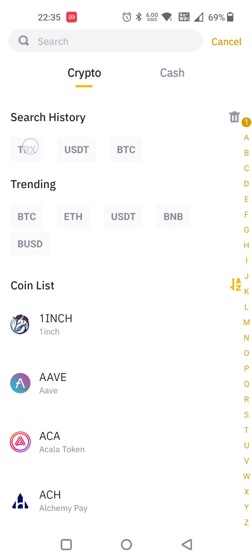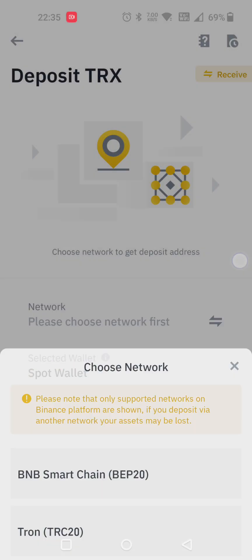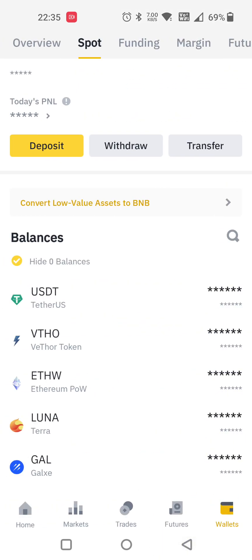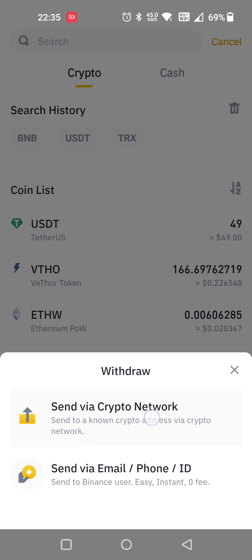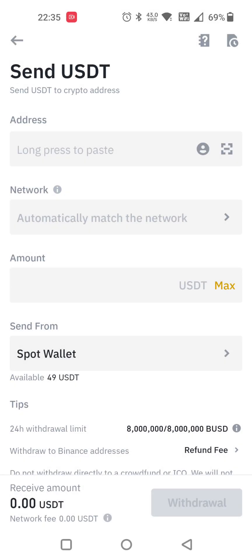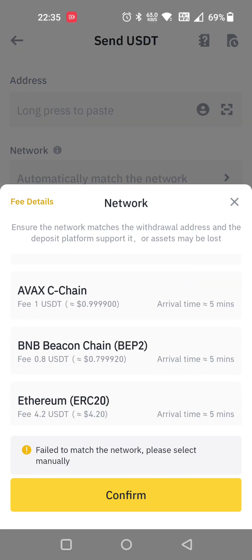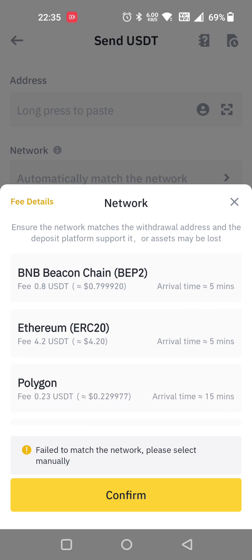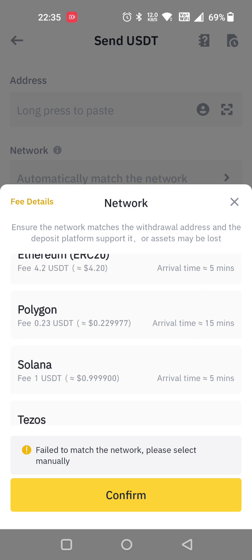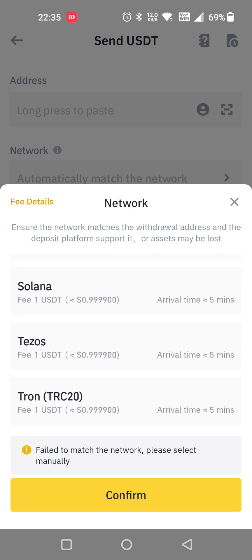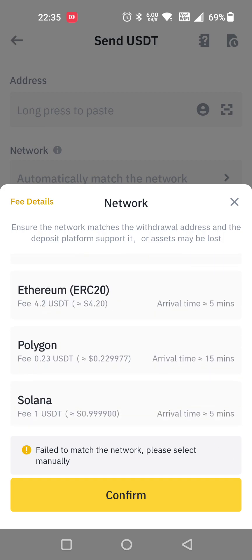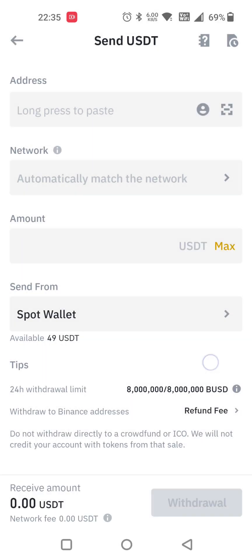If you want to withdraw, click on withdrawal. Choose which currency, enter the address, and click the network — which network the other person has. These are the networks and fees. According to that, click and proceed further — the amount will be deducted from your wallet and credited to the other address.